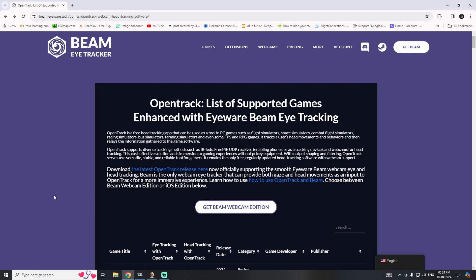It works similarly to TrackIR or any other software — it uses a web camera. There is no restriction regarding the web camera; you can use any type of webcam. I use the HP W100 webcam for this software.